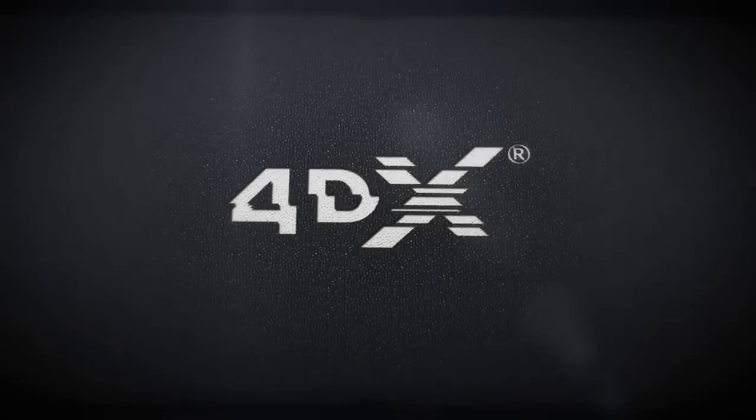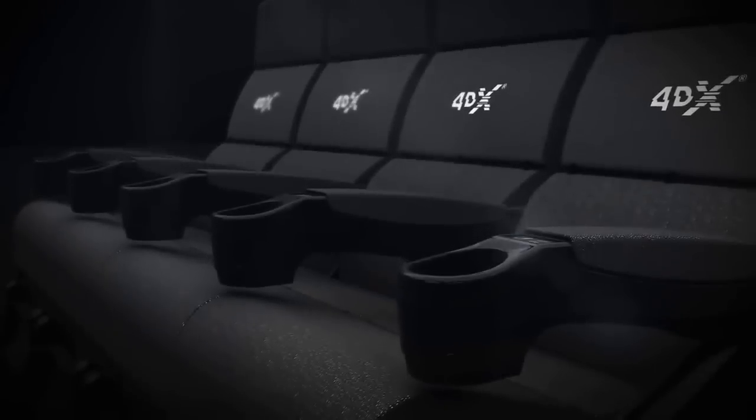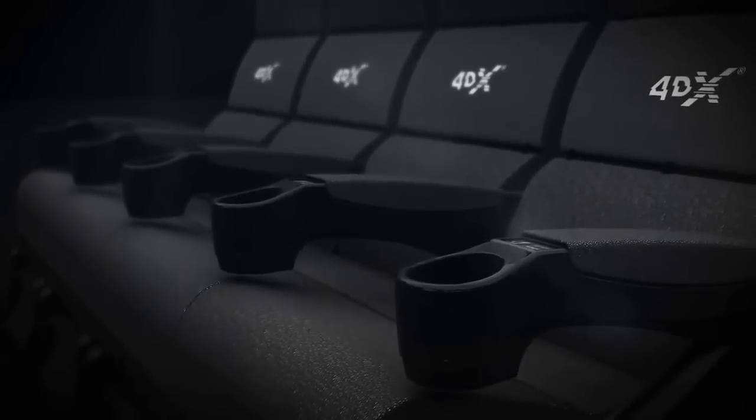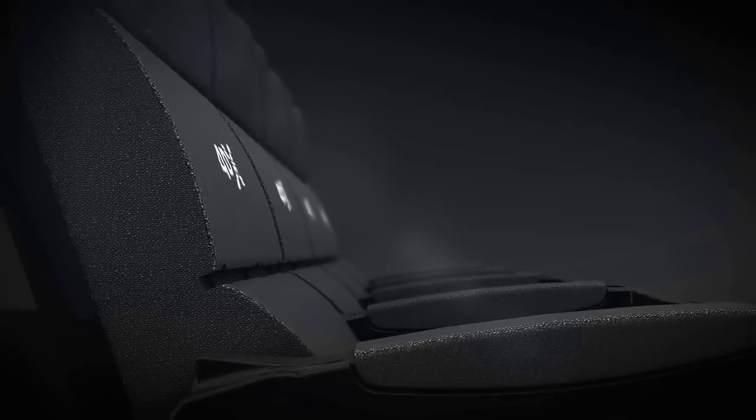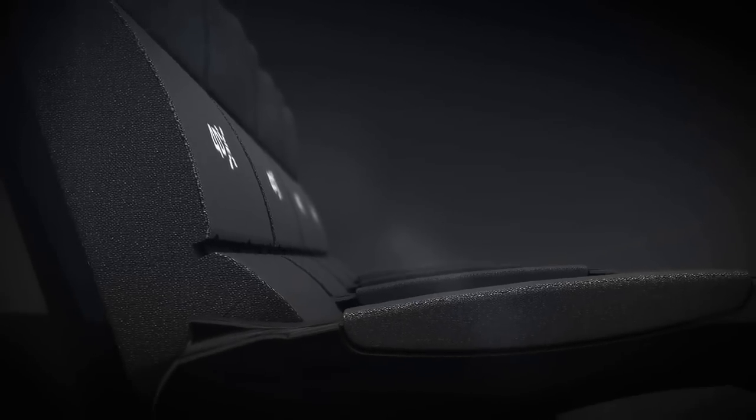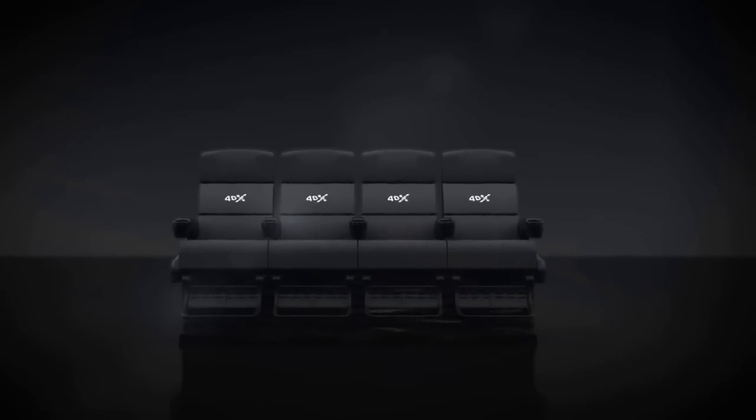The best choice for the future, 4DX. 4DX's immersive cinematic experience presents the future of the movie industry.